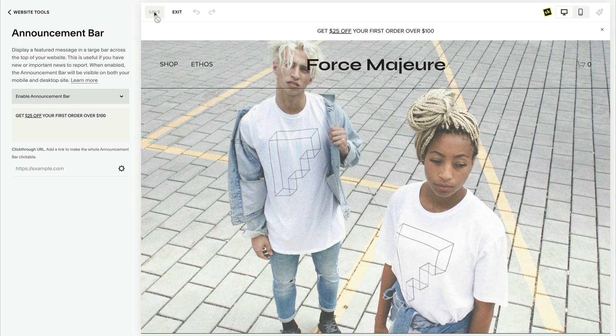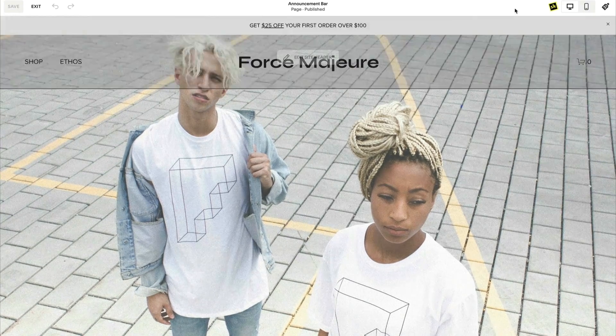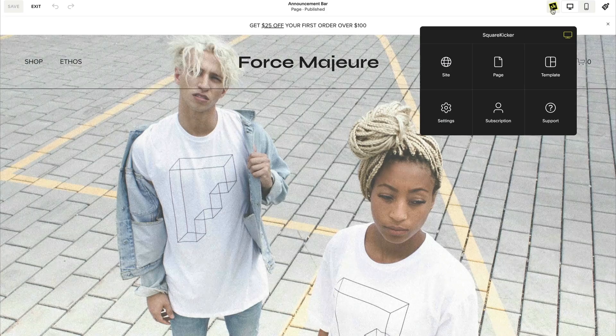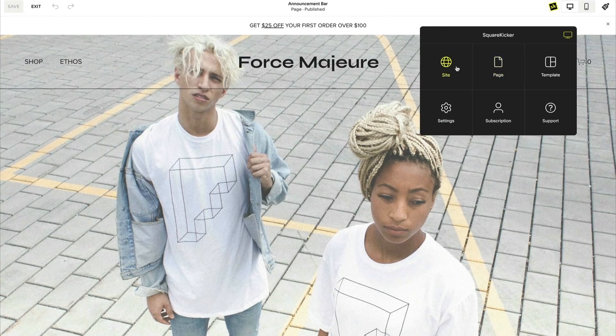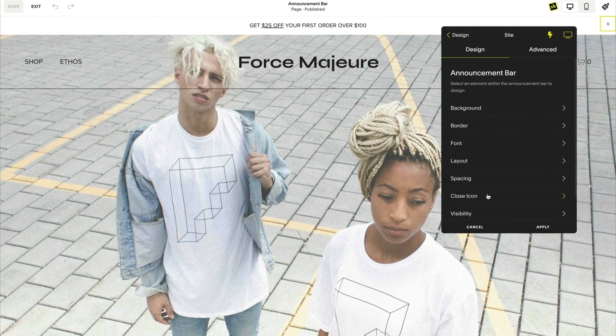Now that your Squarespace announcement bar is enabled, we can customize this using SquareKicker using the announcement bar tool found in both the page and site-wide tools of your SquareKicker menu. Here you will find all your styling options.